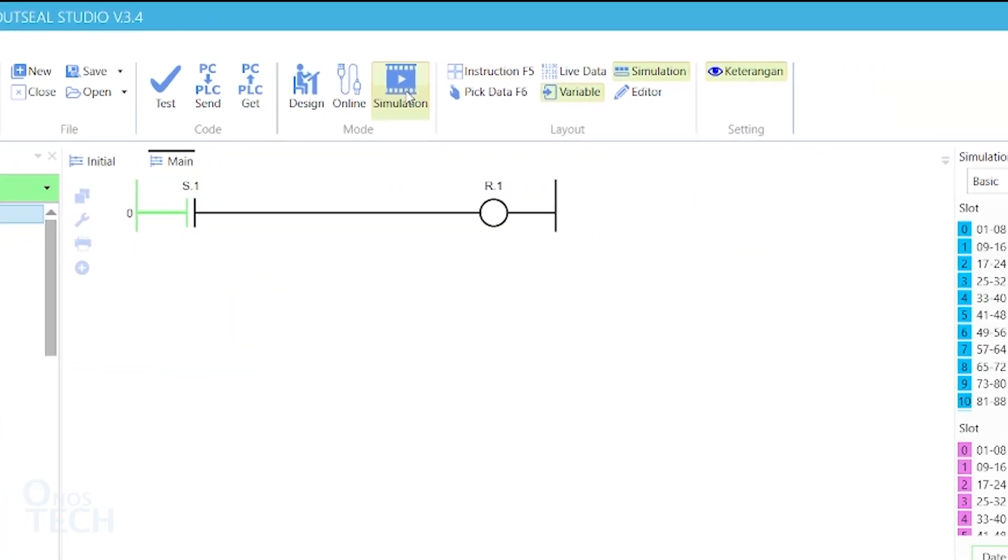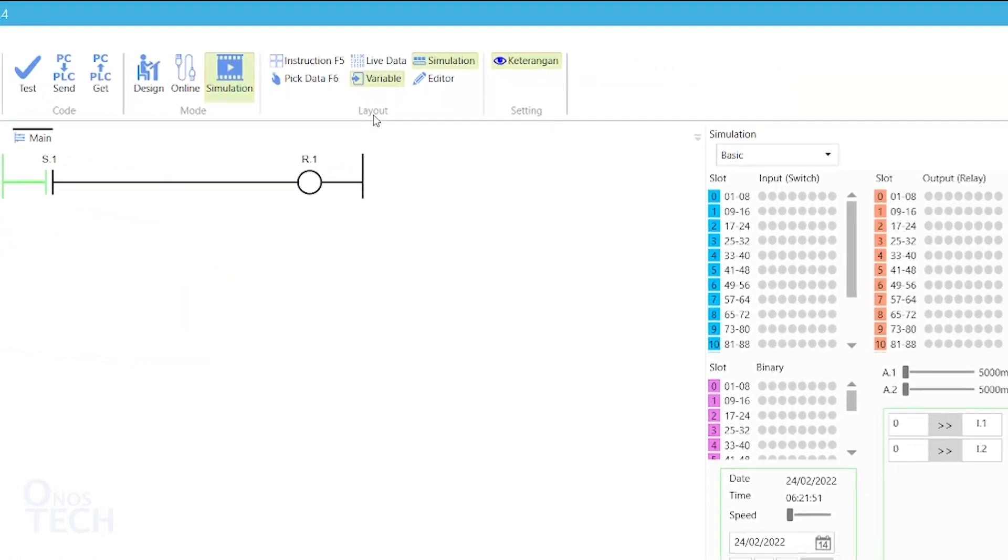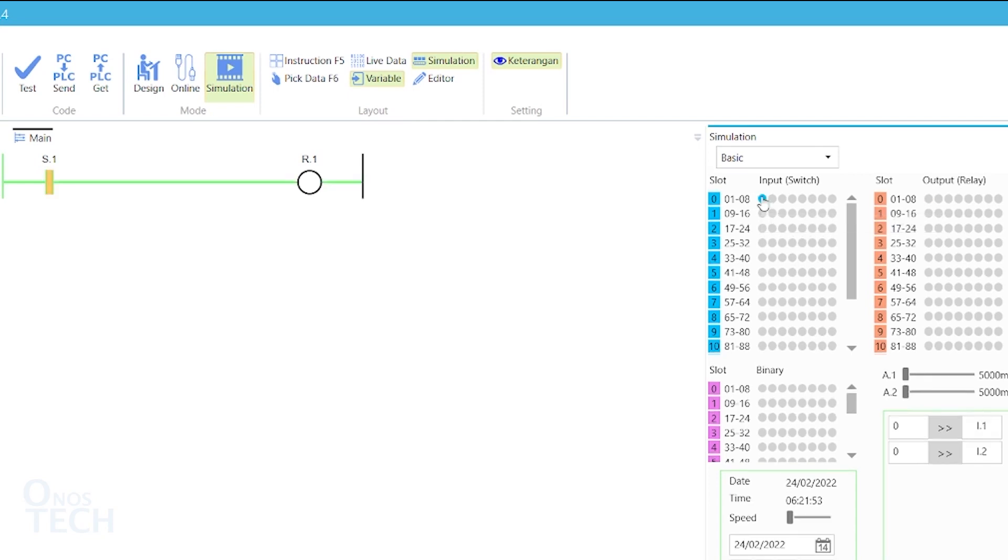In Simulation Mode, change the contact state to true. Observe that when the rung condition is green, the coil also becomes green. Button 01 slot 0 under the Outputs section on the simulation window changes to orange, confirming its true state.